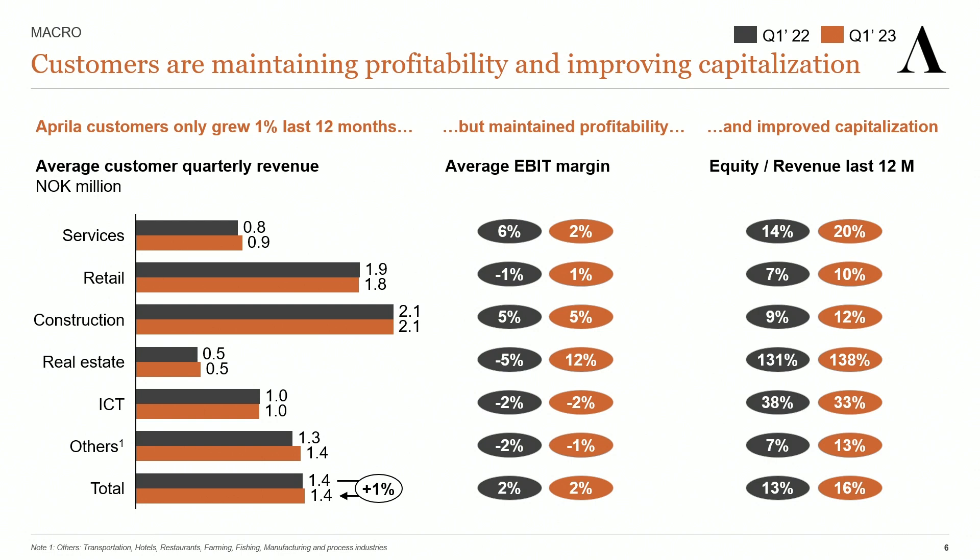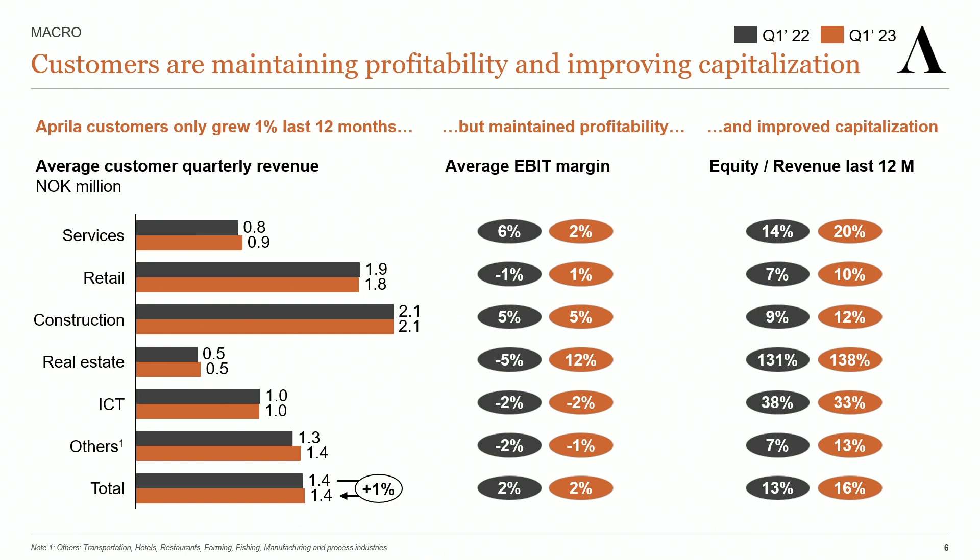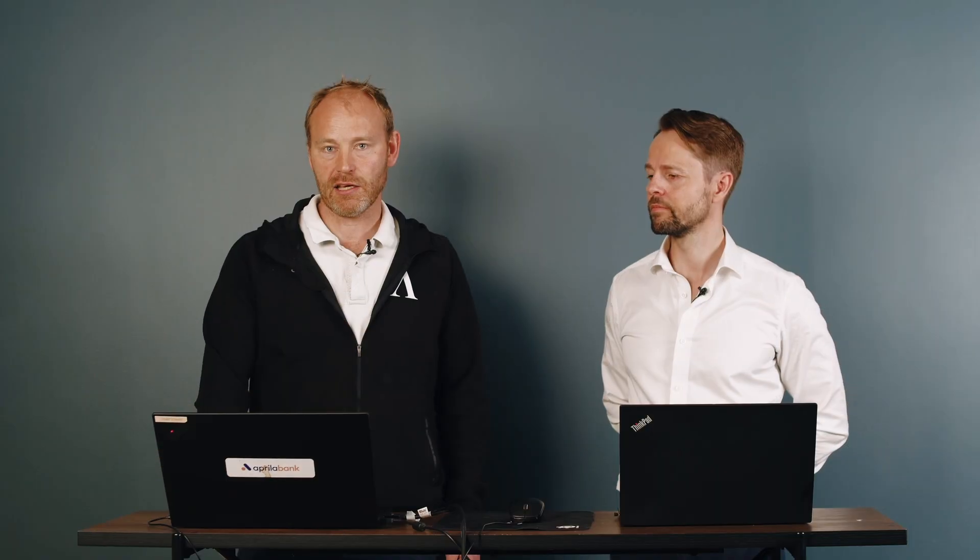However, small businesses are proving to be incredibly resilient. They have managed to maintain their margins despite flat growth and rising prices, and they have improved their capitalization. We are actually now in a recession with two quarters in a row with contracting revenues. But due to IFRS 9, we have already taken loan loss provisions up front, and we don't expect any increase in losses going forward.